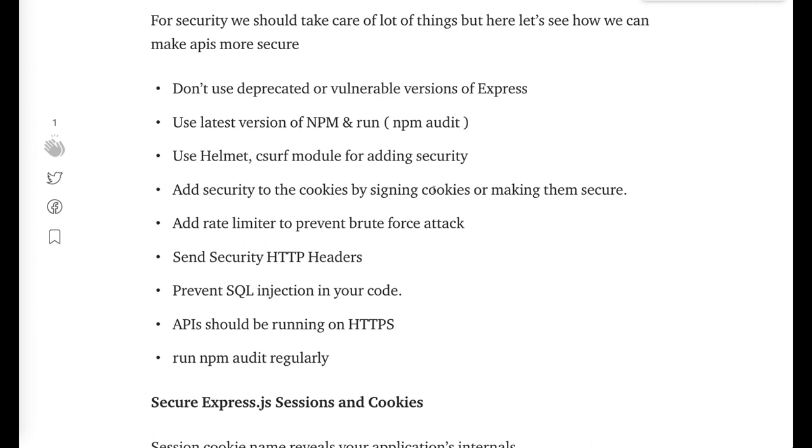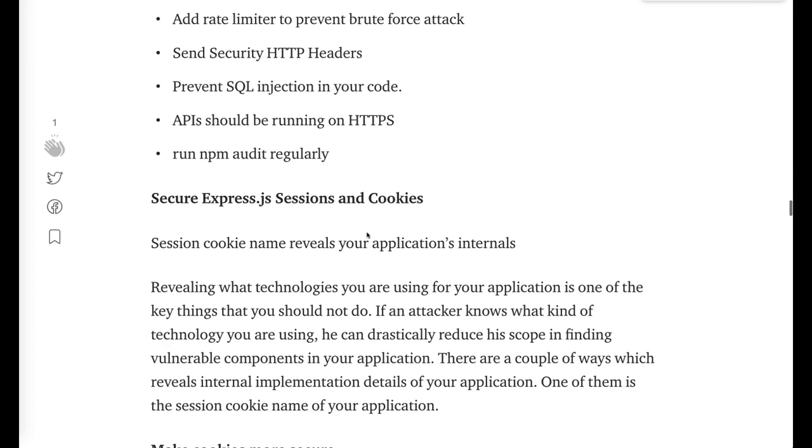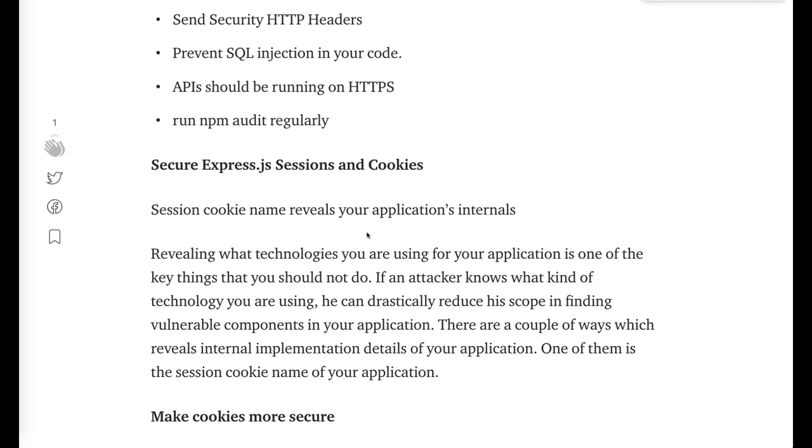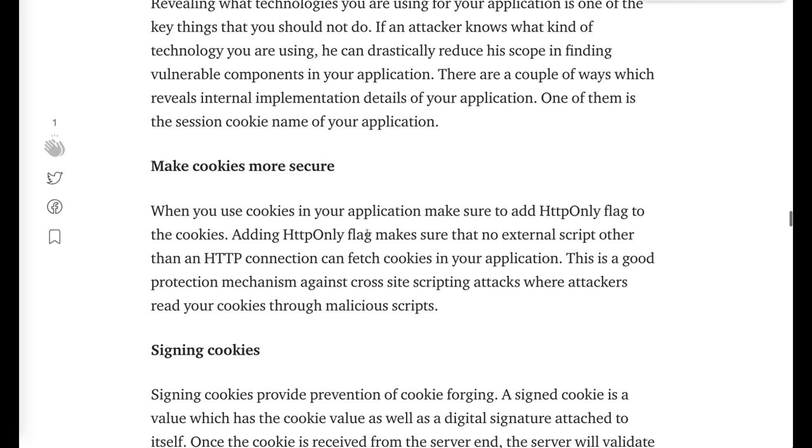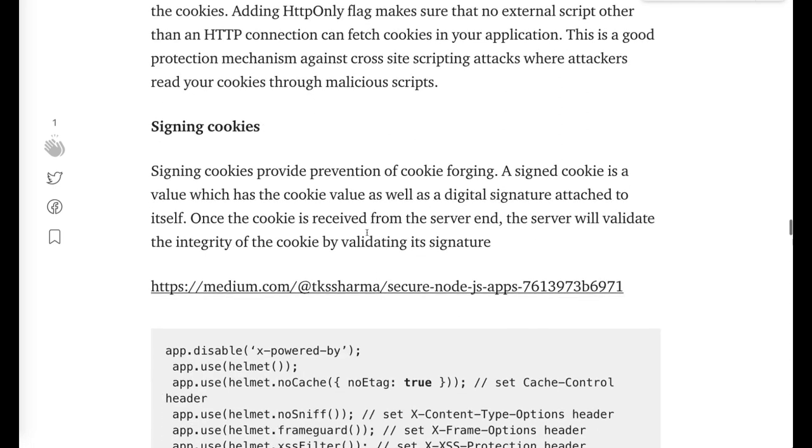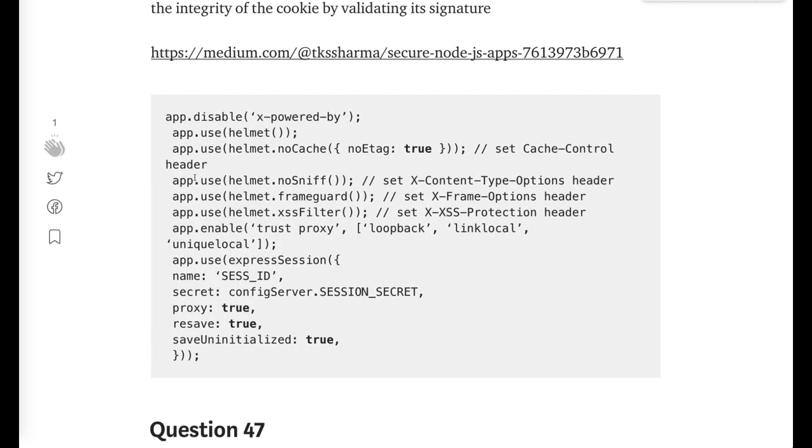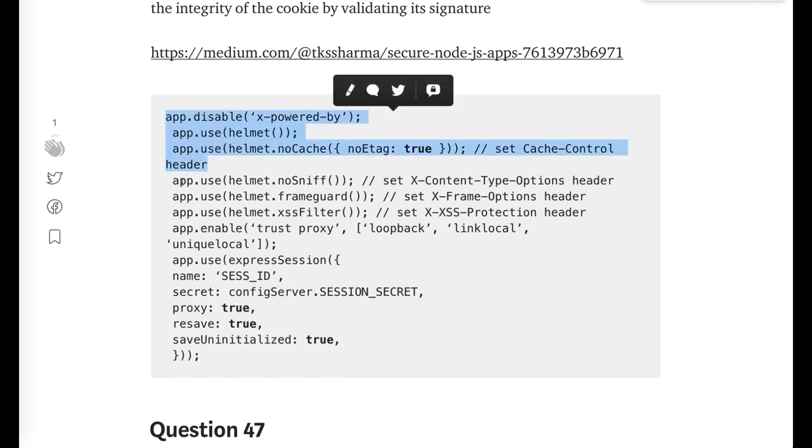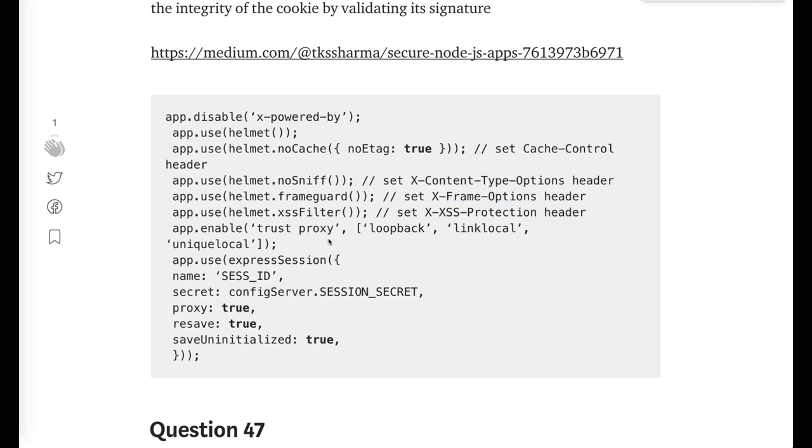All these modules, or you can secure your cookies, you can sign and secure your cookies. You can use this helmet module to add the extra headers in your request. Secure the Express.js sessions with the help of cookies and sign your cookies. All these methods.